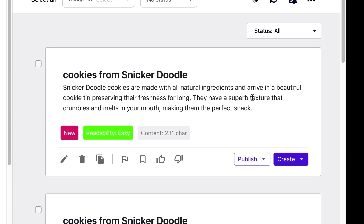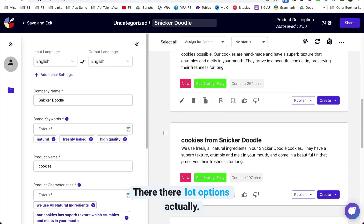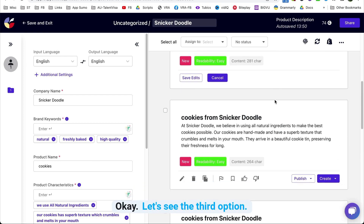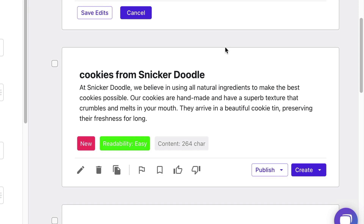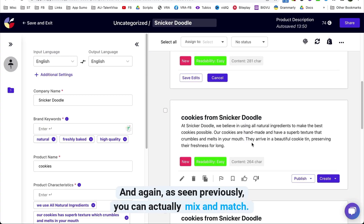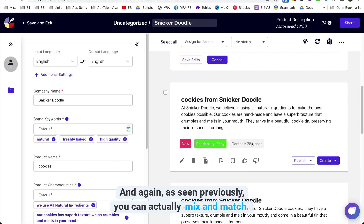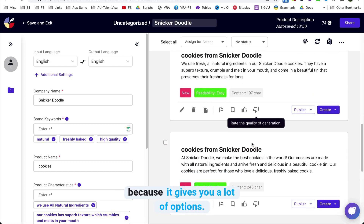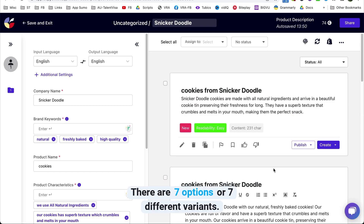The result reads: Snickerdoodle cookies are made with all natural ingredients and arrive in a beautiful cookie tin, preserving their freshness for long. They have a superb texture that crumbles and melts in your mouth, making them a perfect snack. Another variant: At Snickerdoodle, we believe in using all natural ingredients to make the best cookie possible. Our cookies are handmade and have superb texture that crumbles and melts in your mouth. They arrive in beautiful cookie tins, preserving their freshness for long. These are all amazing product descriptions — this is even better because it gives you seven different variants.